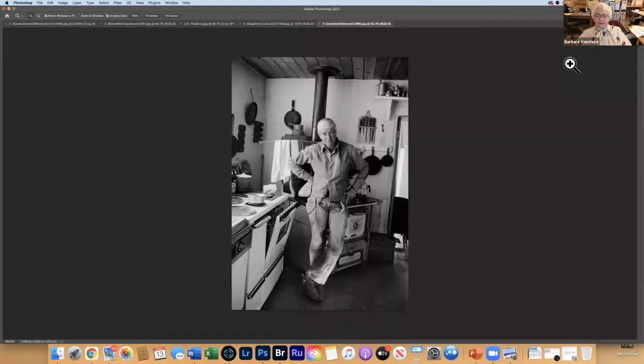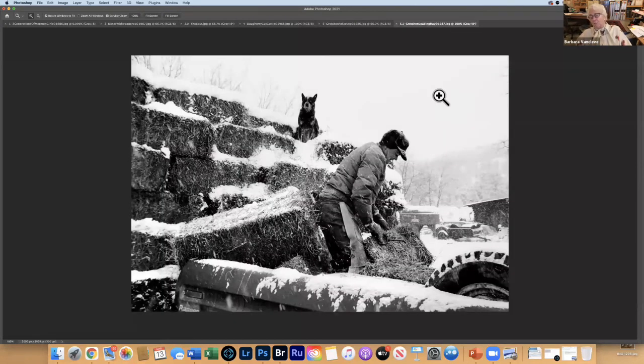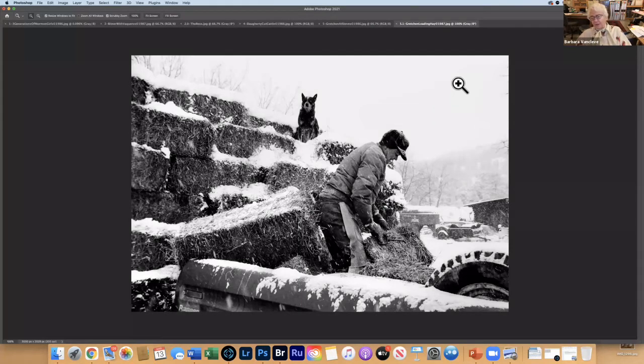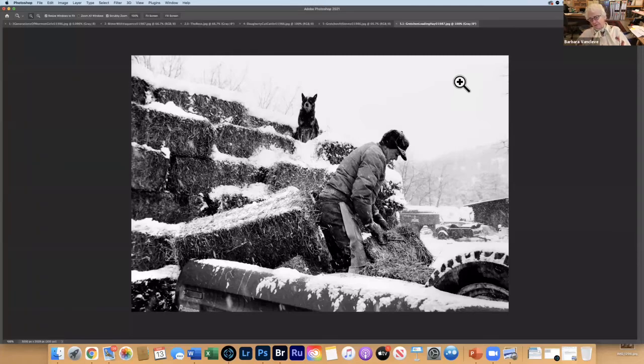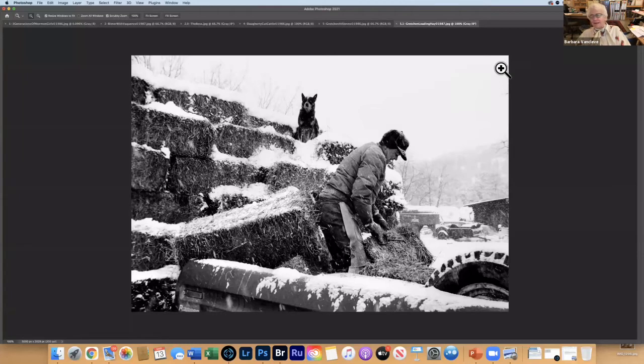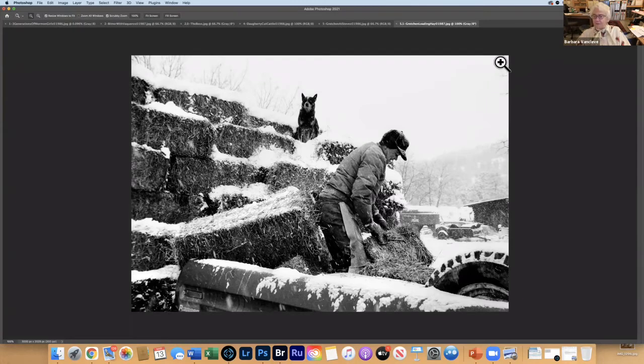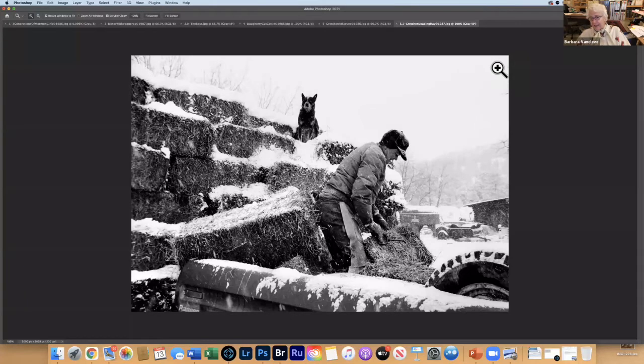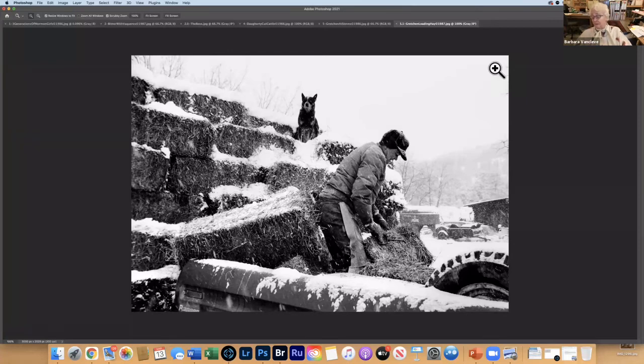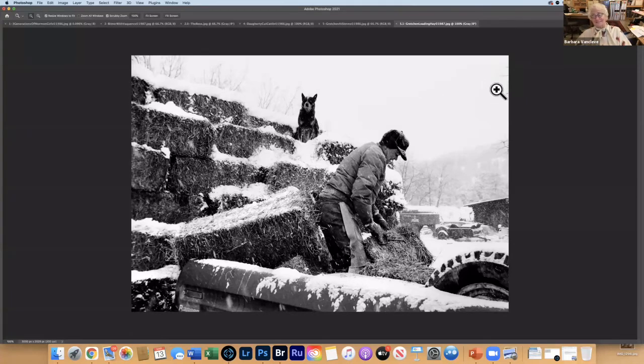Here you see Gretchen again. These bales weigh anywhere from 75 to 95 pounds and a woman doesn't have the same upper body strength that a man does. In Gretchen's case, she broke down early at 82 or 83 and just had to give up, she couldn't do the ranch work anymore. Her dog Mister is supervising the entire operation.